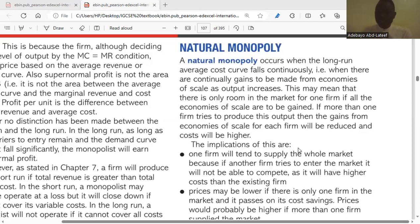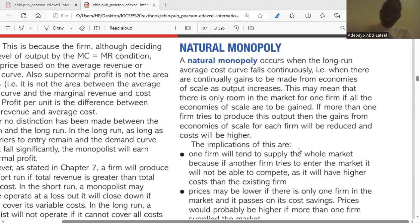For a natural monopoly to enjoy absolute economies of scale, it means it will not be able to allow any other firm to join the industry. To enjoy the gains of economies of scale, it must be the only firm producing in that industry. We call it a natural monopoly because it doesn't have to coexist with or compete with any other firm, because if it does, its average cost of production would increase and profit maximization would fall.